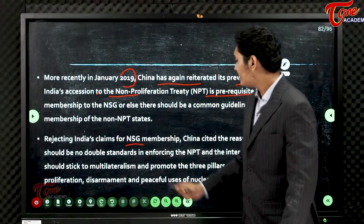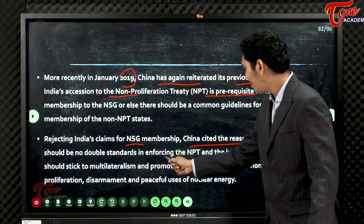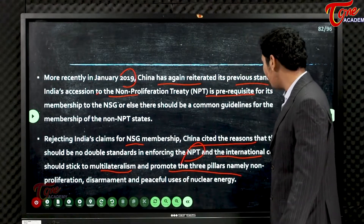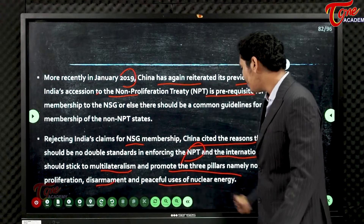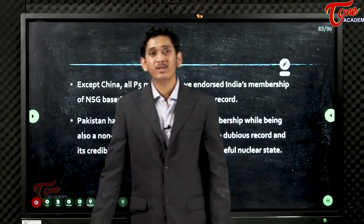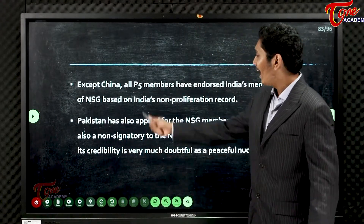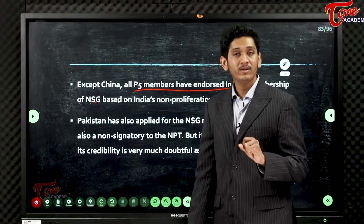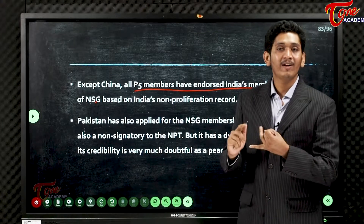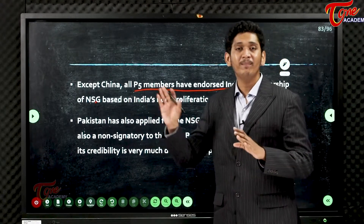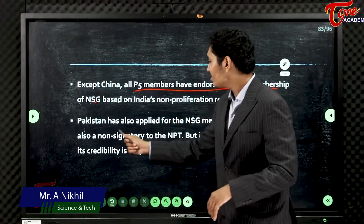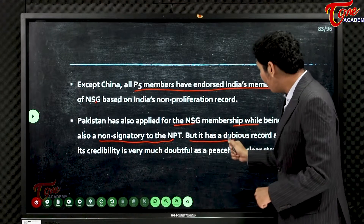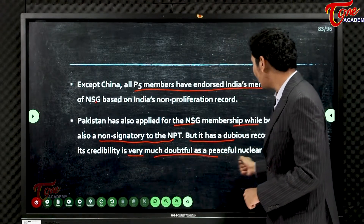Rejecting India's claim for NSG membership, China cited reasons that there should be no double standards in enforcing the non-proliferation treaty and that the international community should stick to multilateralism and promote three pillars: non-proliferation, disarmament, and peaceful use of nuclear energy. Except China, all P5 members have endorsed India's membership in NSG. Pakistan has also applied for NSG membership while being also a non-signatory to NPT.